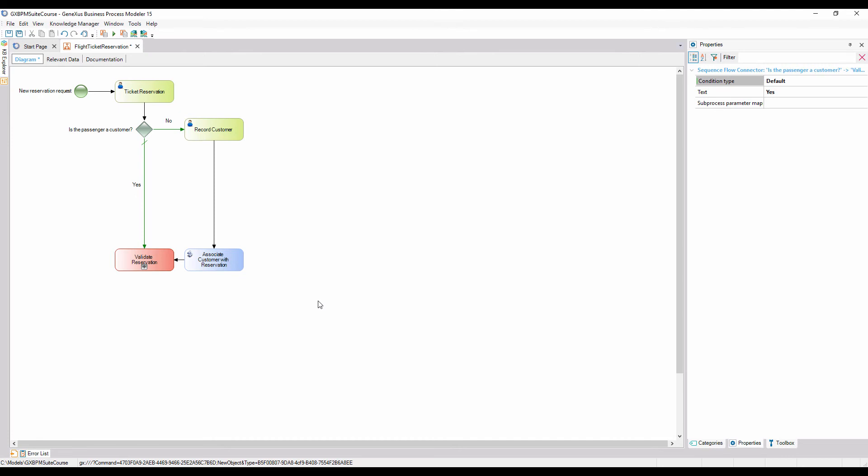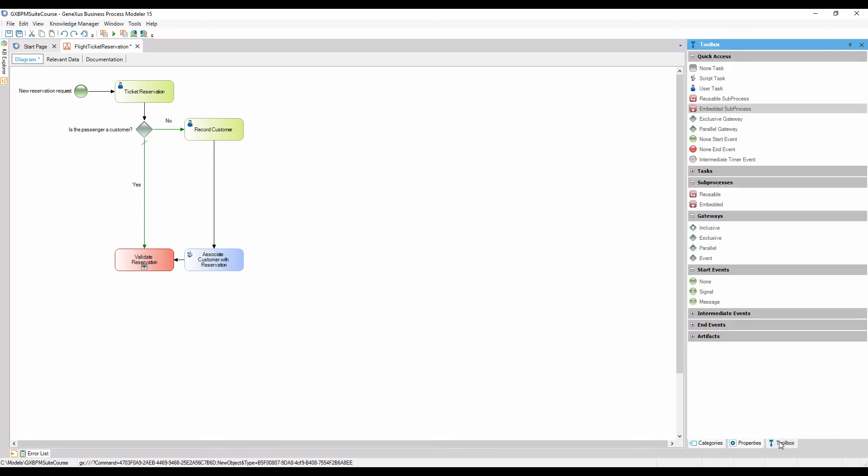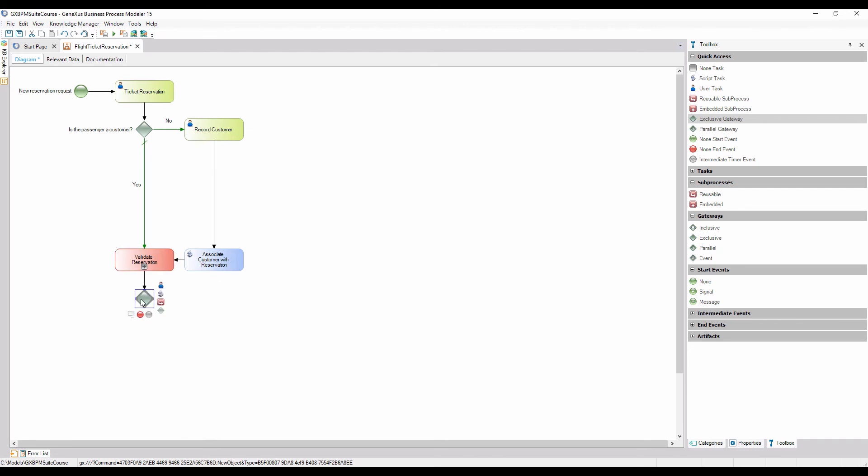Moving on through the process, if the reservation was correctly validated, the customer will be able to make the trip. We must evaluate this condition after the validation. So, we add an exclusive gateway and connect it from the validate reservation sub-process. We also add this description, is the reservation valid, to indicate what we want to evaluate in this gateway.